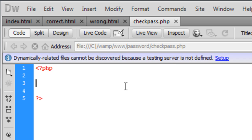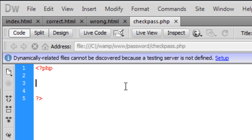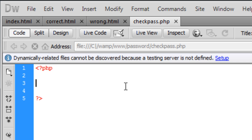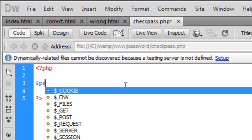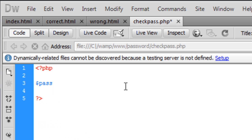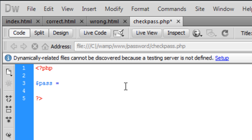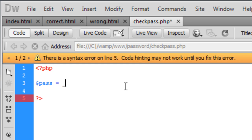Basically what we need to do is check what the user has entered on the previous page and write a little if statement to check what they've typed in and direct them to the right page. So what we're going to do is create a variable here called pass, and that's going to be equal to...